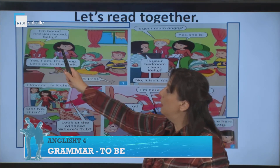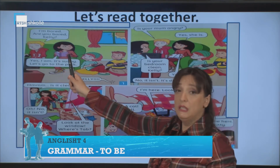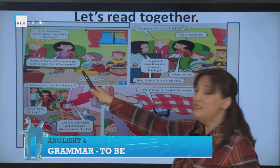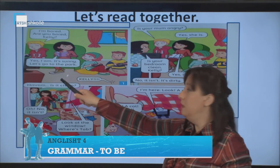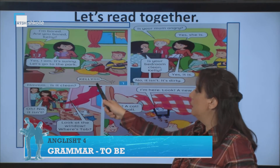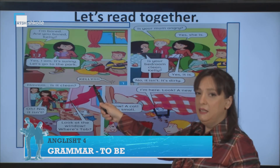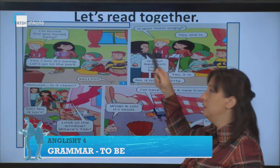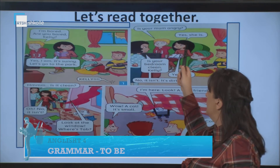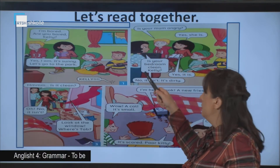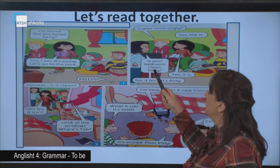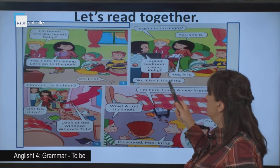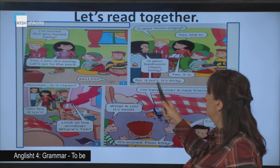I'm bored. Are you bored, Kelly? Yes, I am. It's sunny. Let's go to the park. Kelly! Is your mom angry? Yes, she is. Is your bedroom clean, Kelly? Yes, it is. No, it isn't.